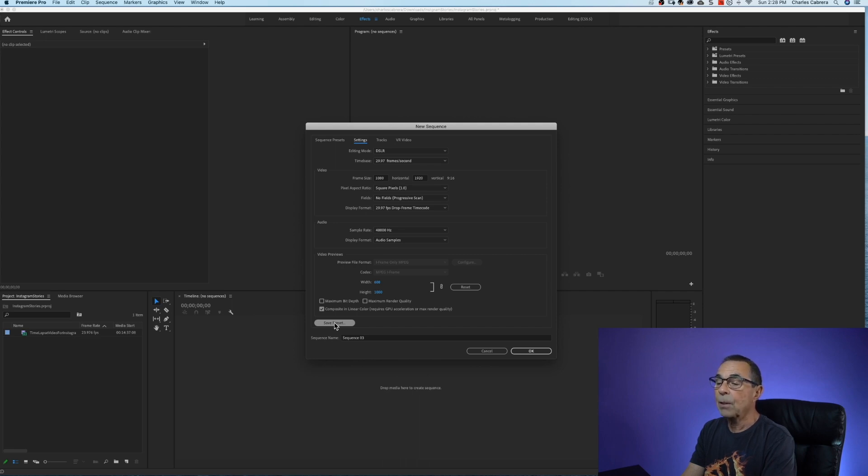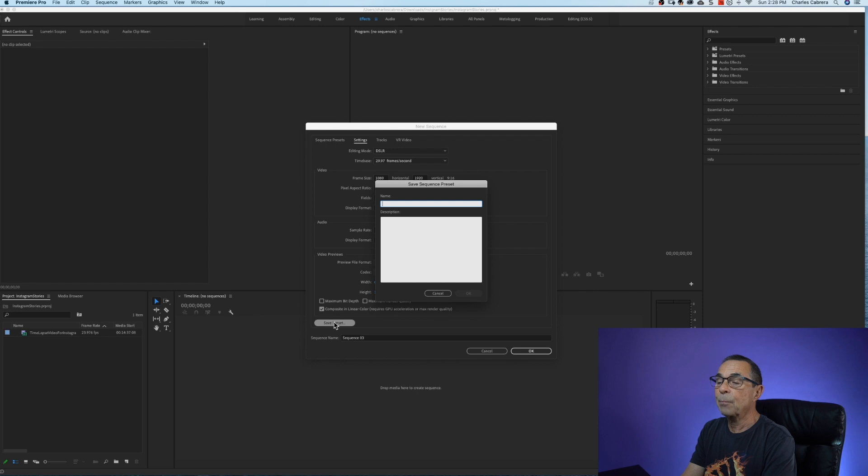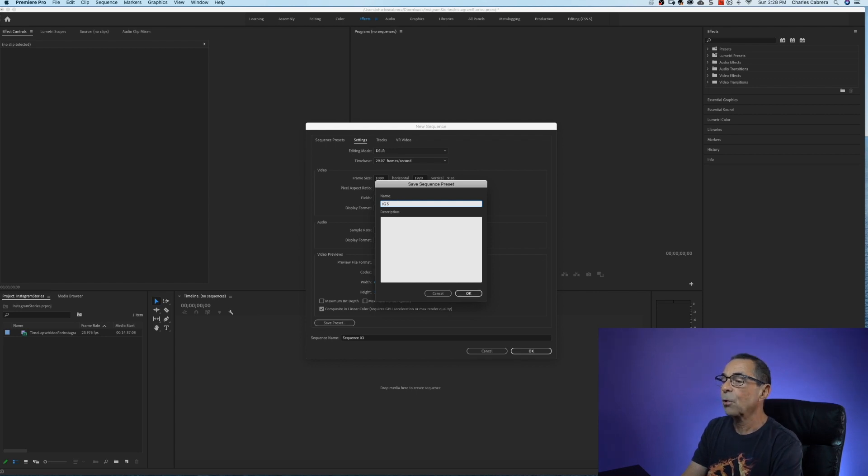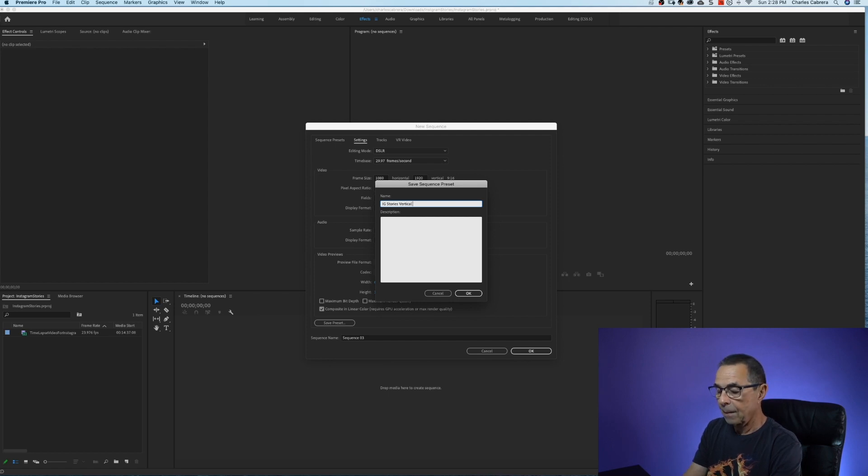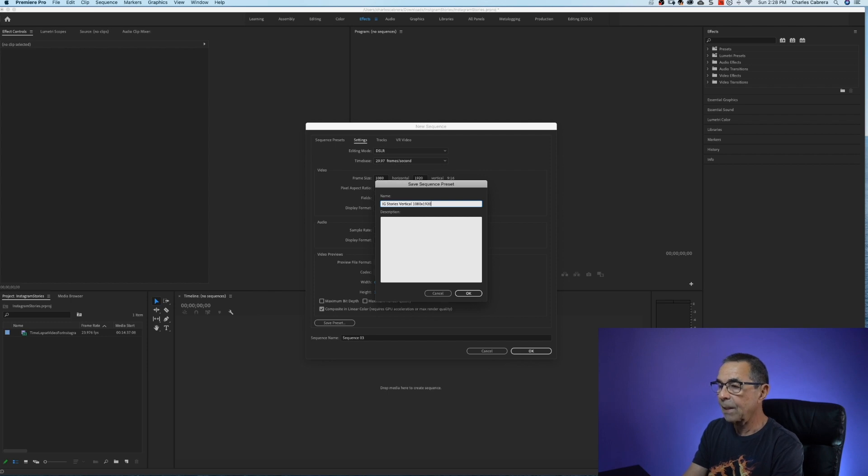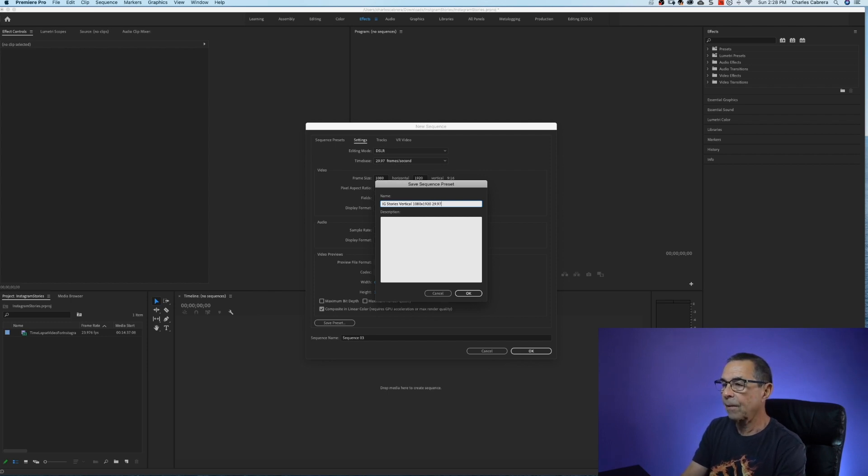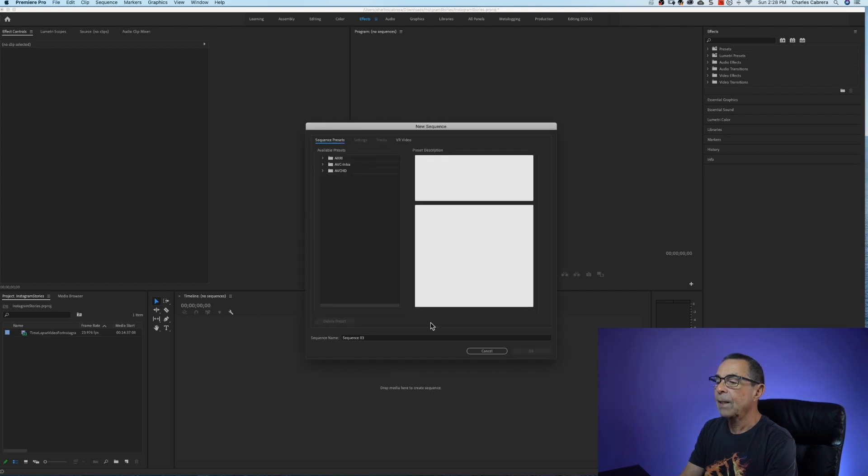So I'm going to click on save preset and give it a name. I'm going to call it IG stories vertical 1080 by 1920 29.97 FPS. Say okay.